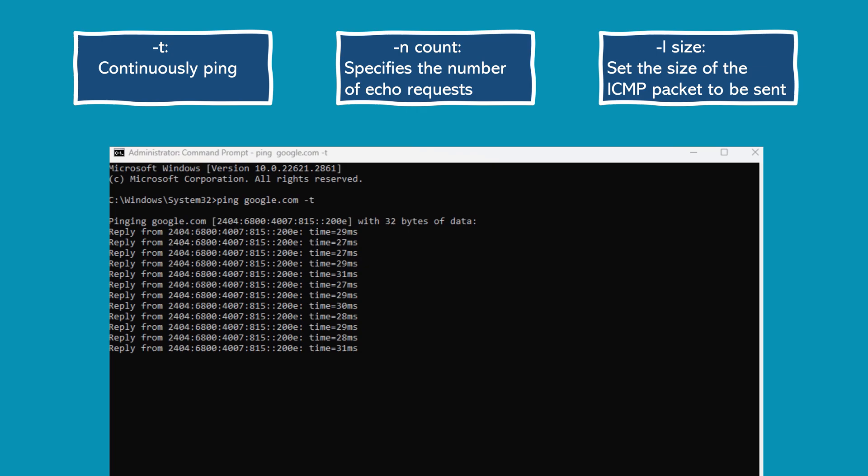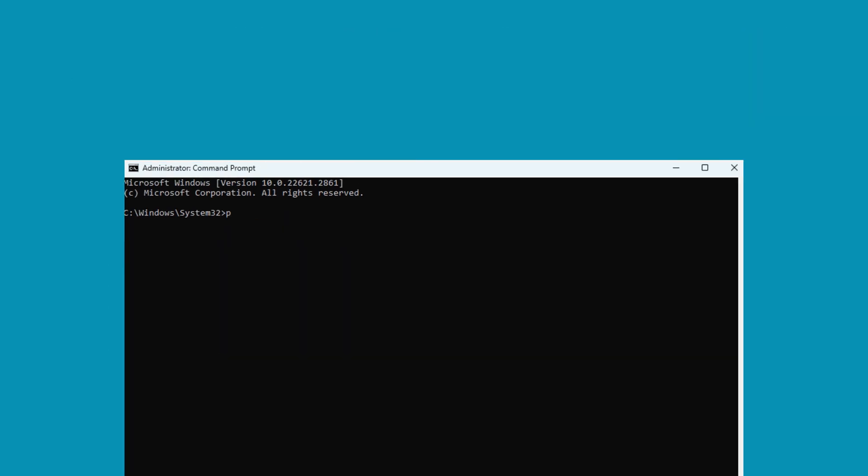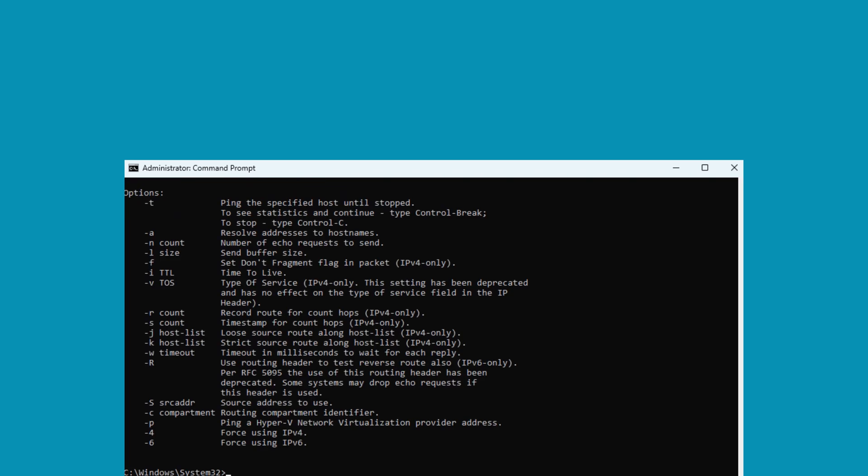To see a complete list of available options and switches for the ping command in Windows, you can type and enter ping /? in the command prompt.